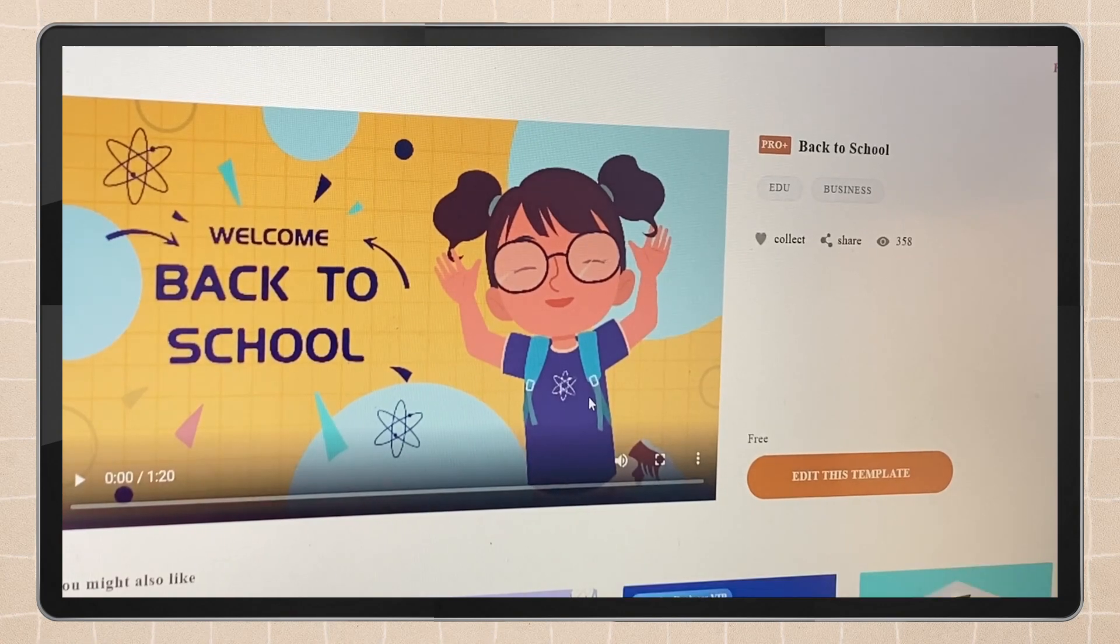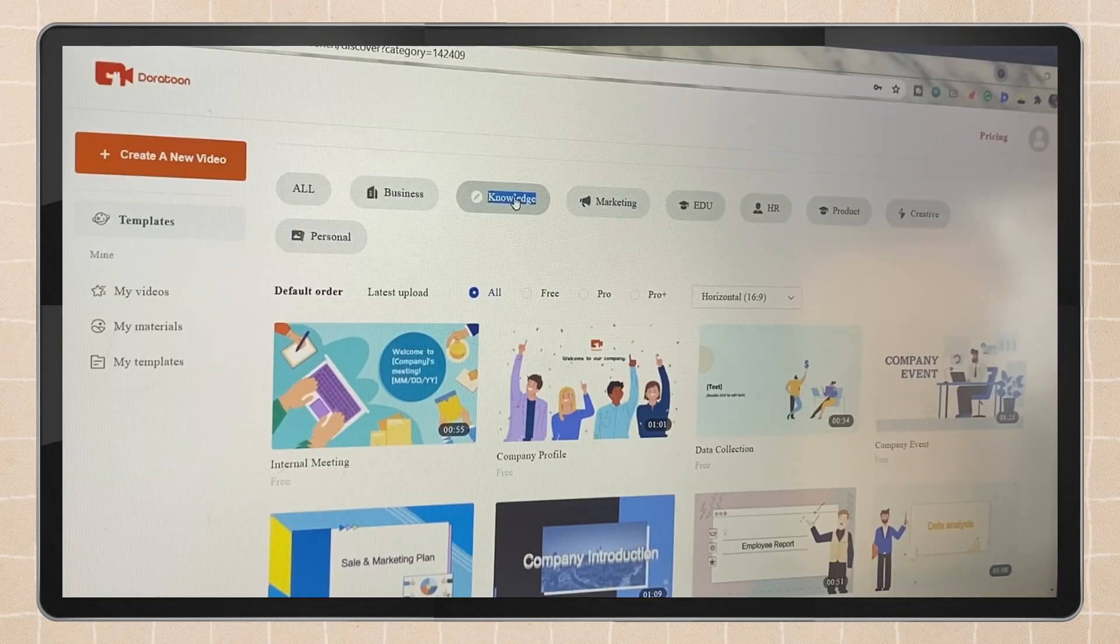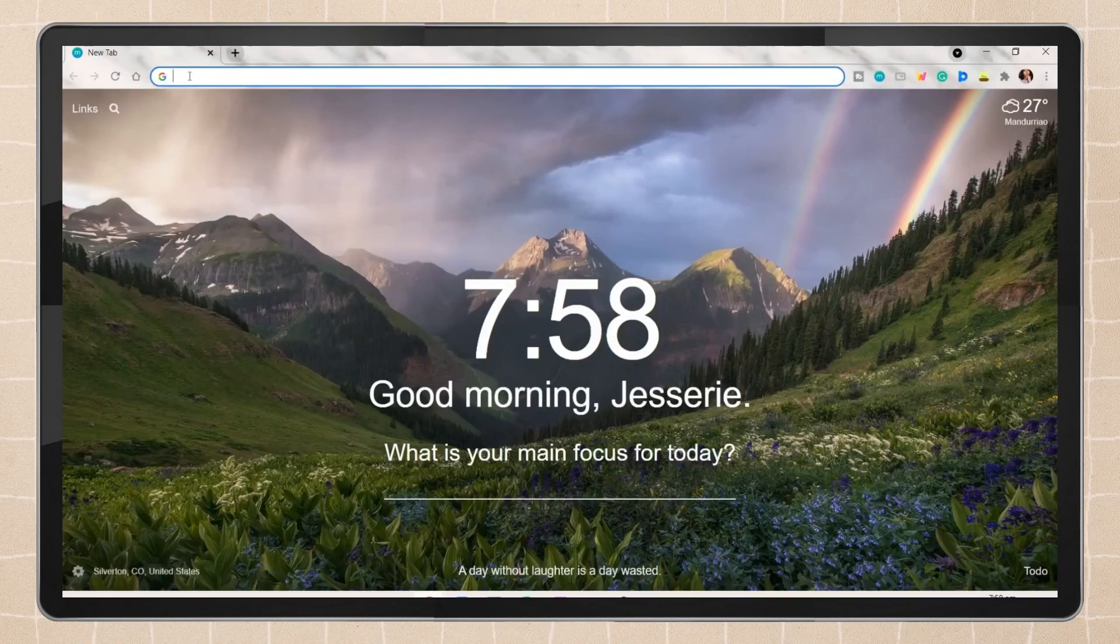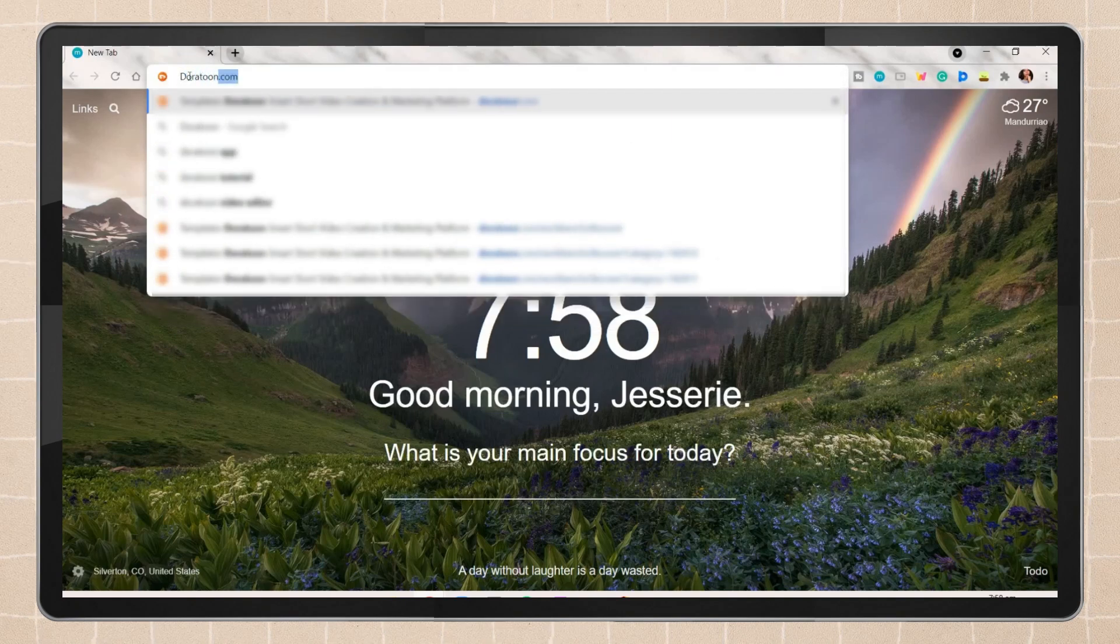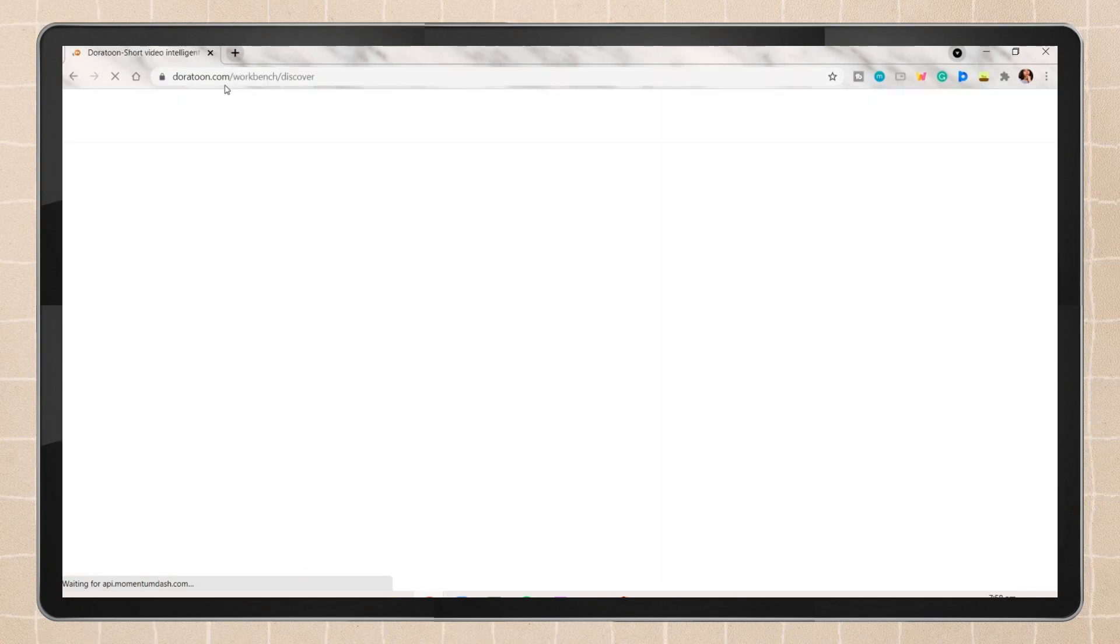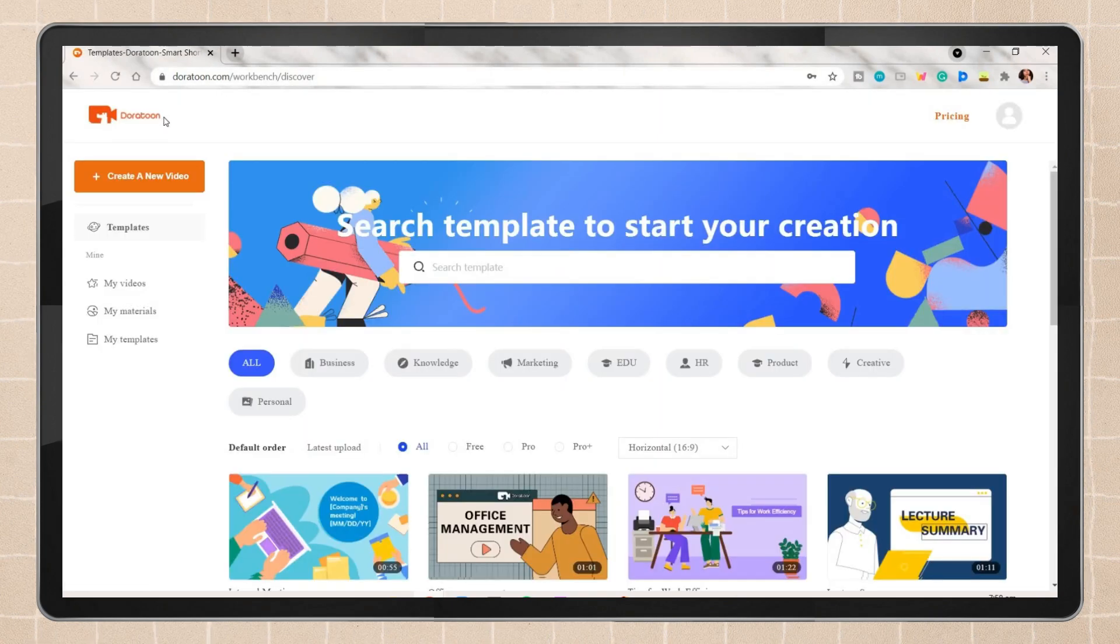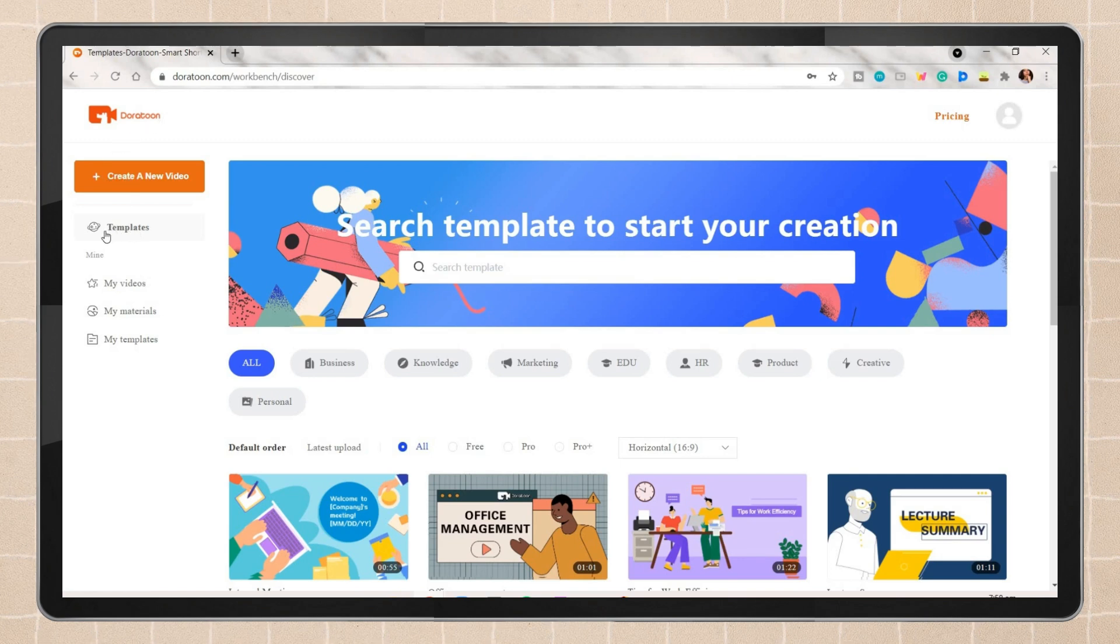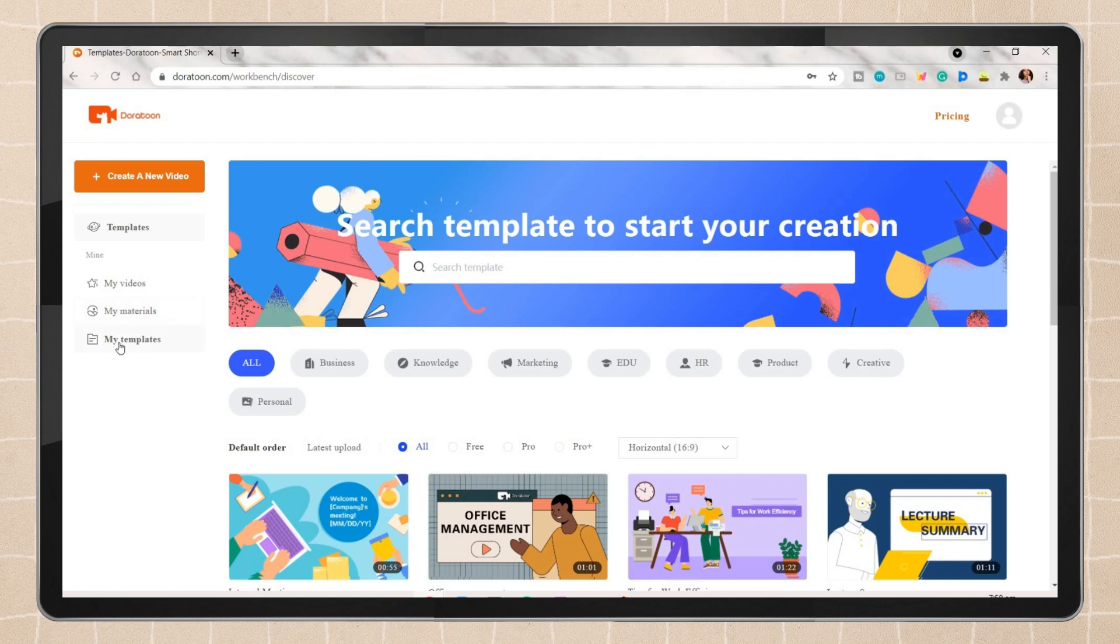Without further ado, let's jump right into the video. Once you open the Dora Toon website, by the way I have the link below in the description box and in the pinned comment, you will see the Dora Toon homepage. I like how minimalist it looks and that it does not overwhelm you with too many menus or options.